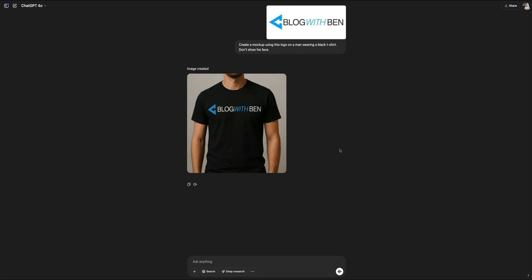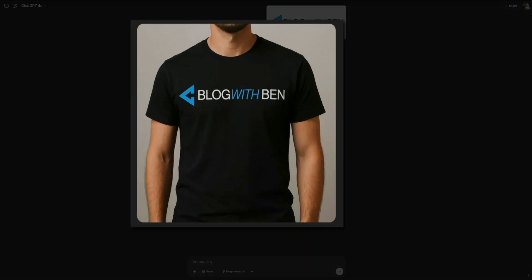When the final image appears, you'll see a clean mockup of your design. In this case, it's a man in a black t-shirt with the Blog With Ben logo front and center.